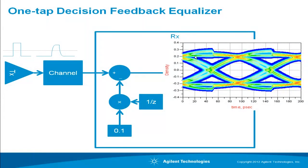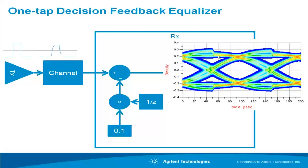People often ask me about the eye pattern diagram you get when you use a decision feedback equalizer or DFE. It has these strange discontinuities in it and people ask me if there is something wrong with it. In fact, this is how an eye pattern diagram should look with a DFE and this video will explore how and why.